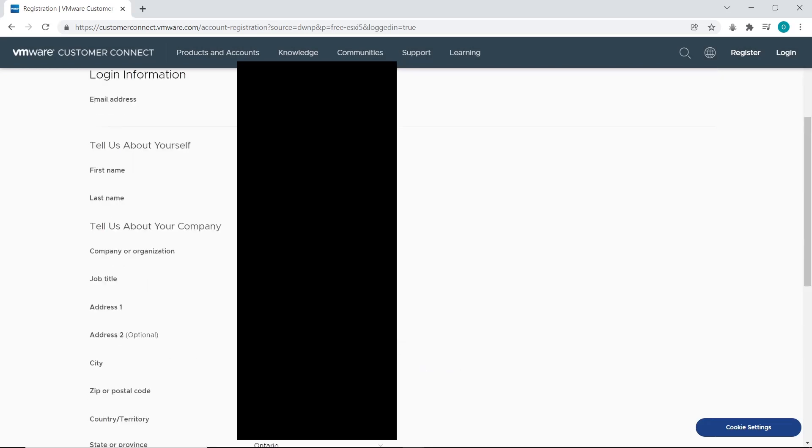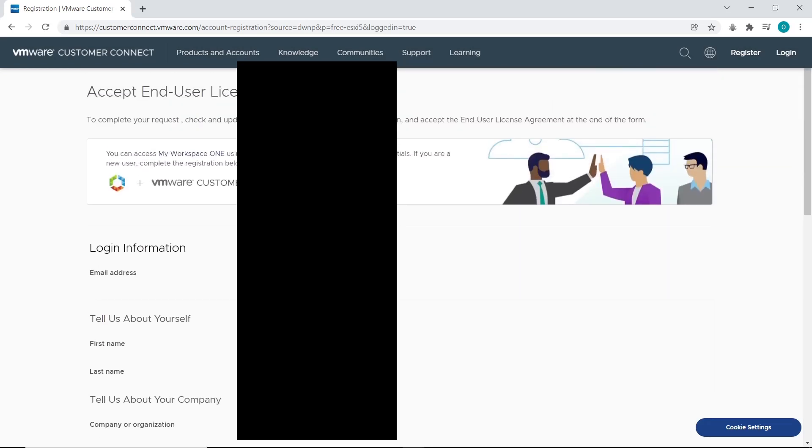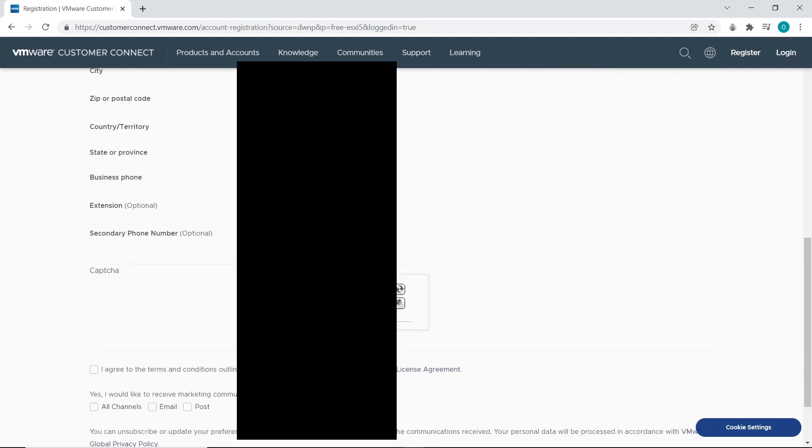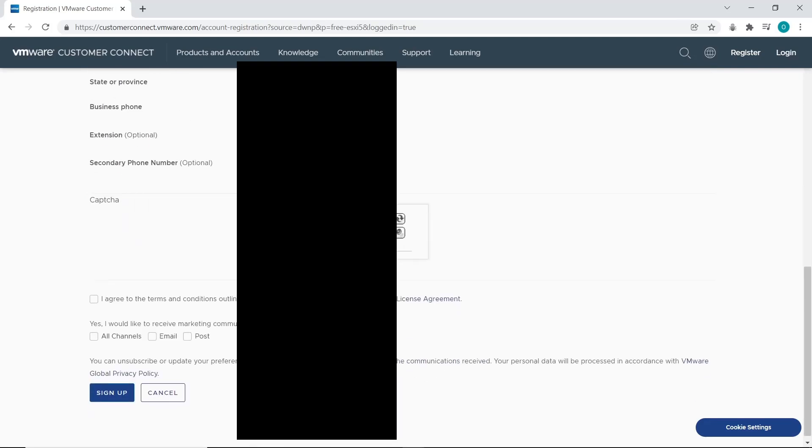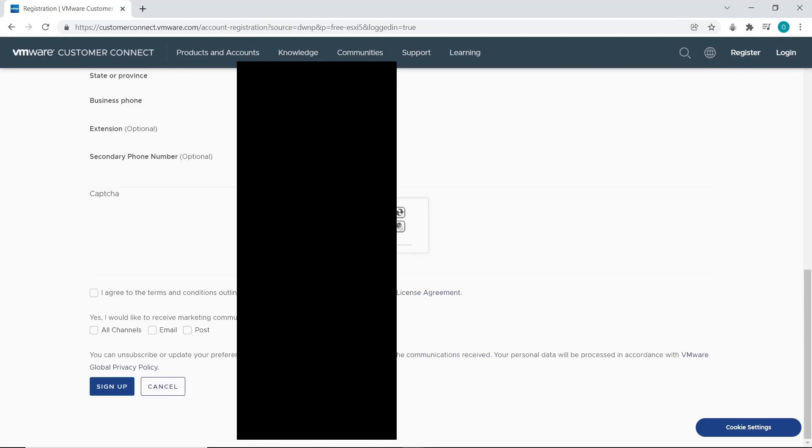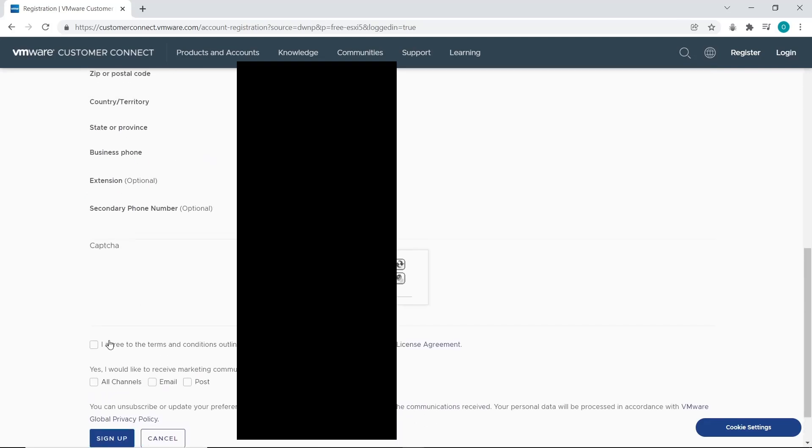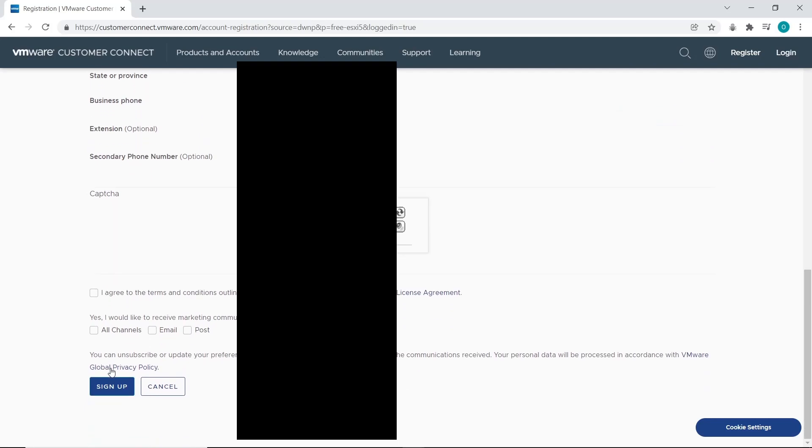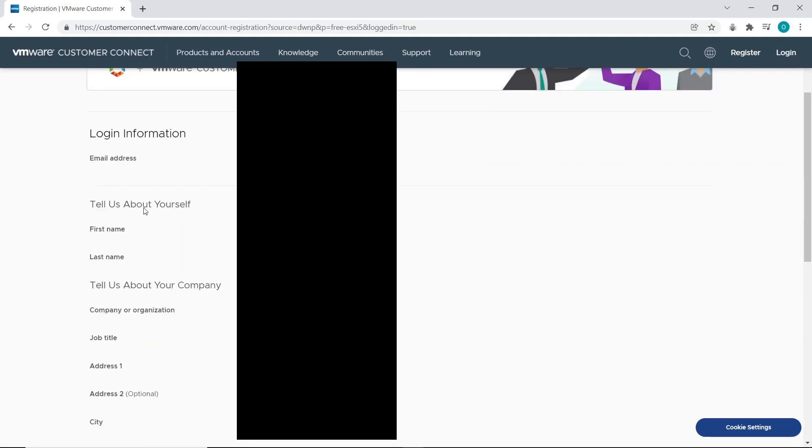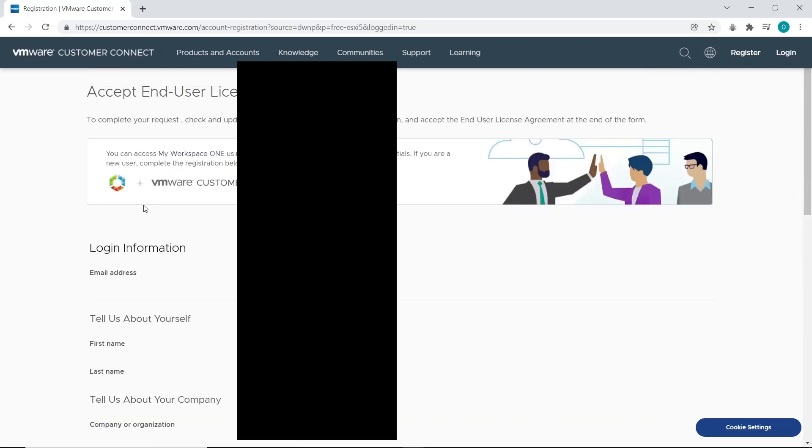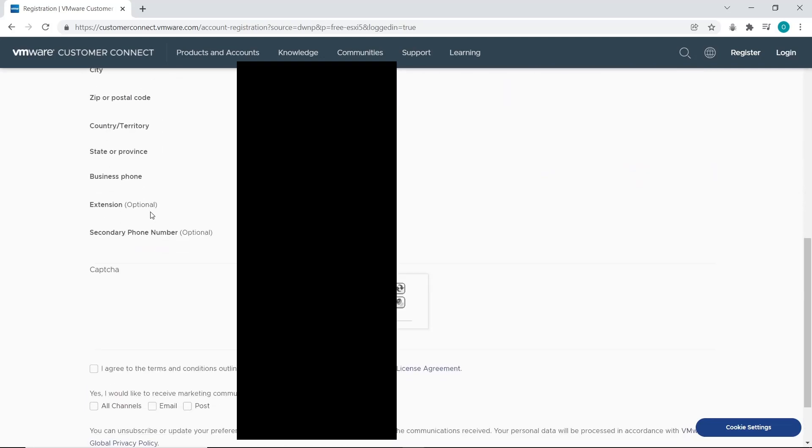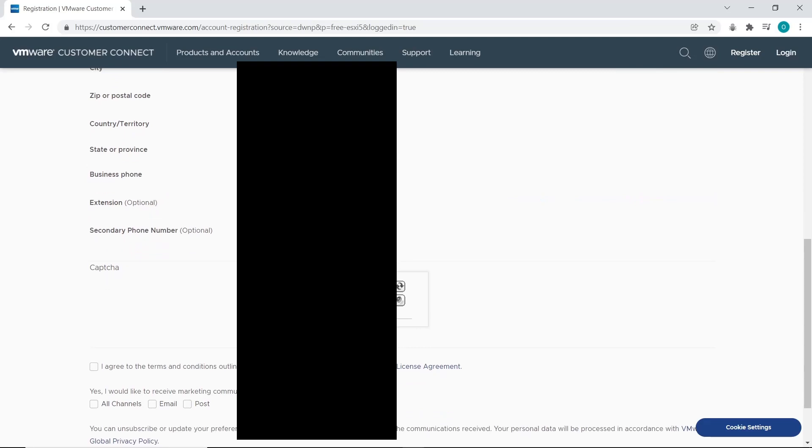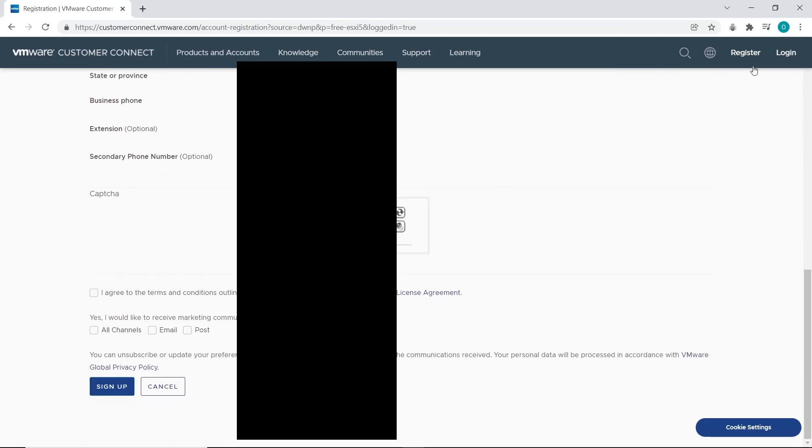Check that everything is correct. Once you're done, agree to the terms and services and click on Sign Up at the bottom. Once you've done that, you get your license.